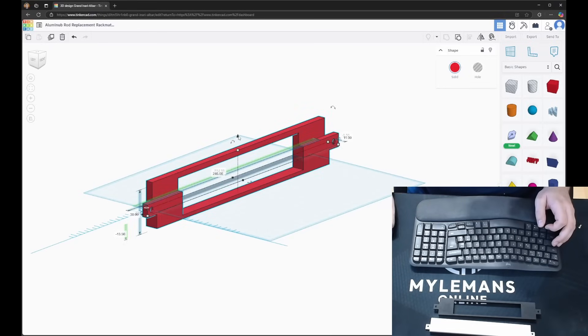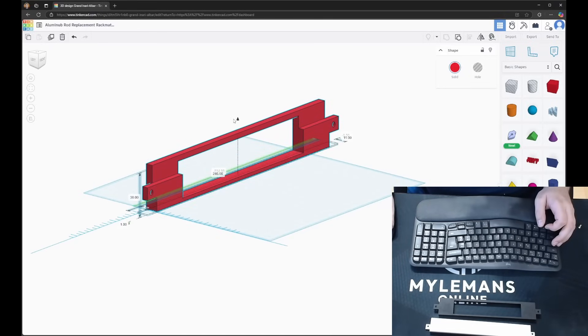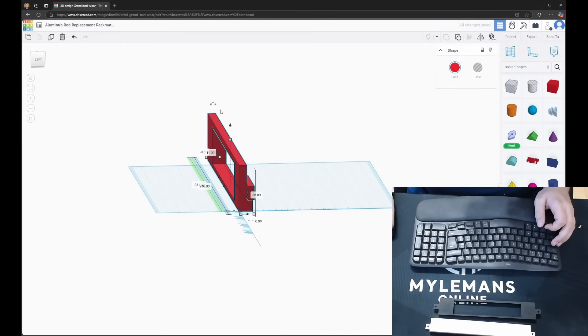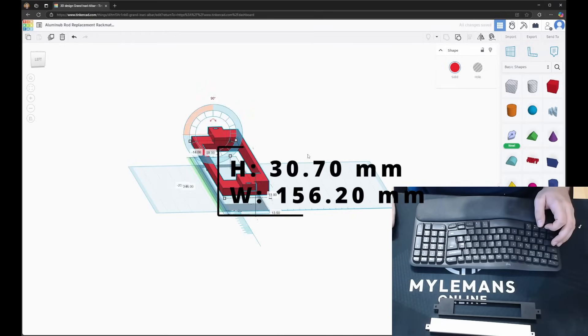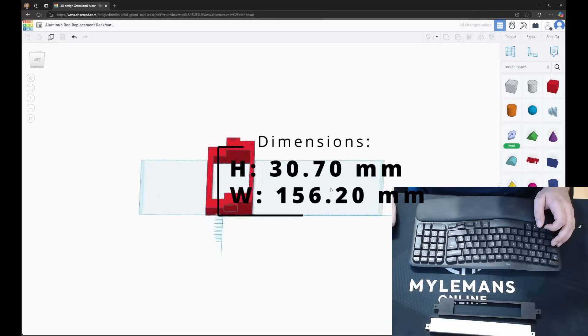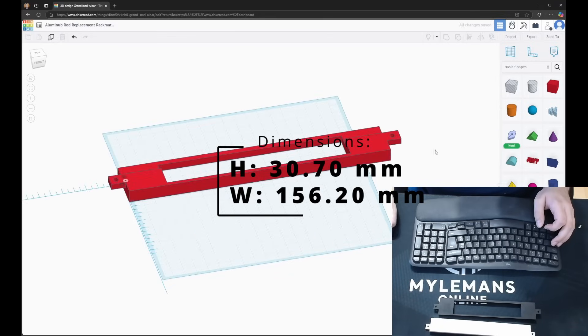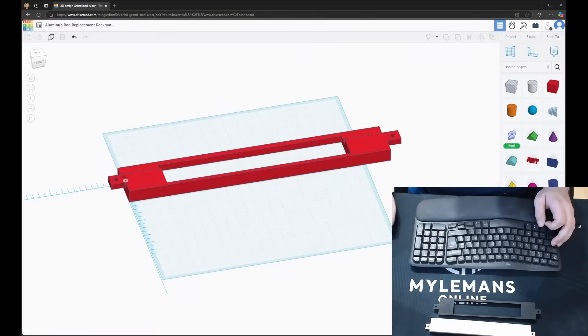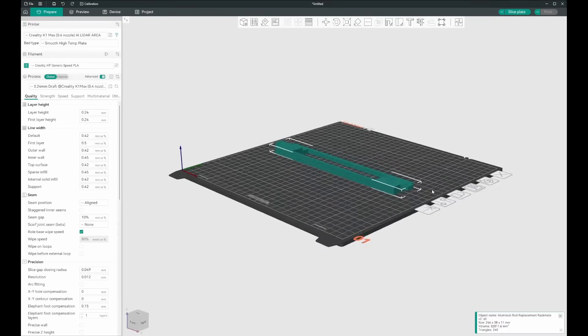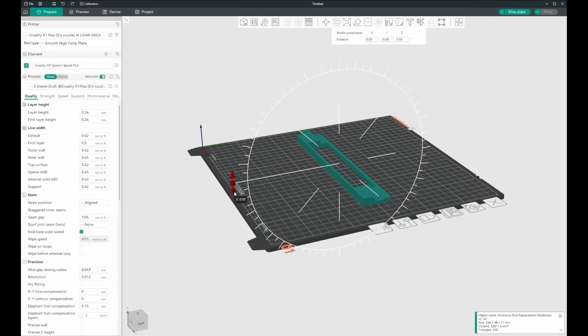Just a heads up, the bracket is designed for my specific switch with these exact dimensions: height 30.70mm, width 156.20mm. I'll drop a link in the description to the exact switch I used in this build.